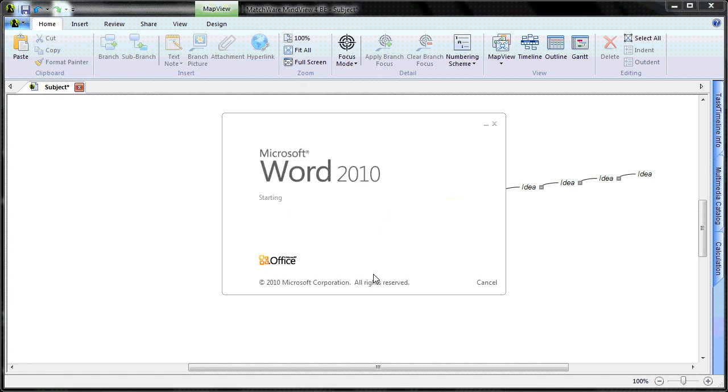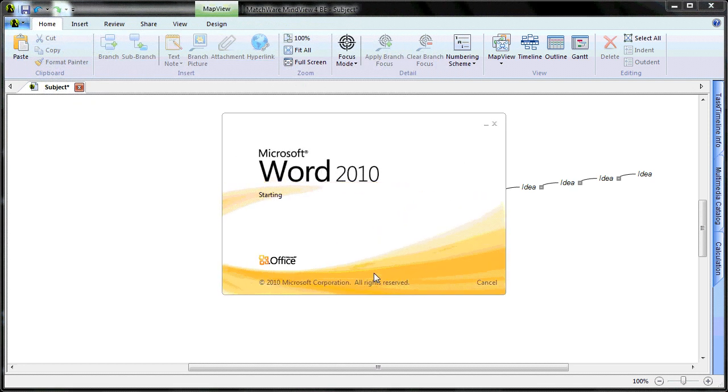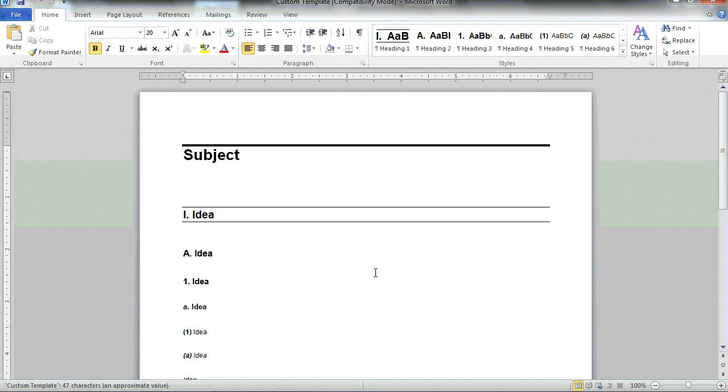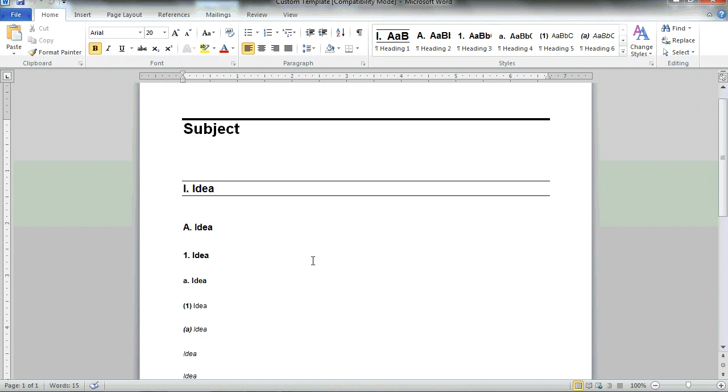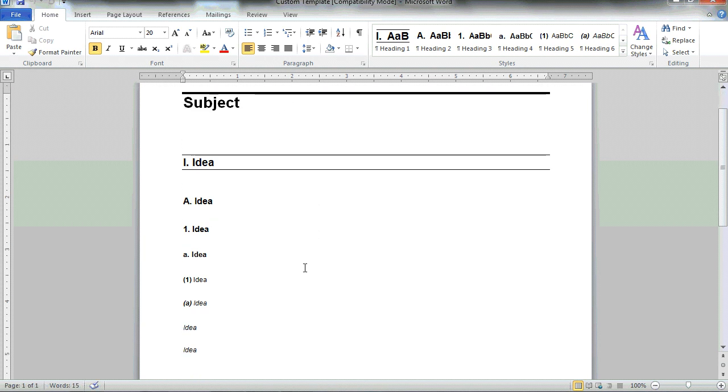By opening the document, we will now see the Microsoft Word file. As you can see, the subject is listed, and the different branch levels have been created.